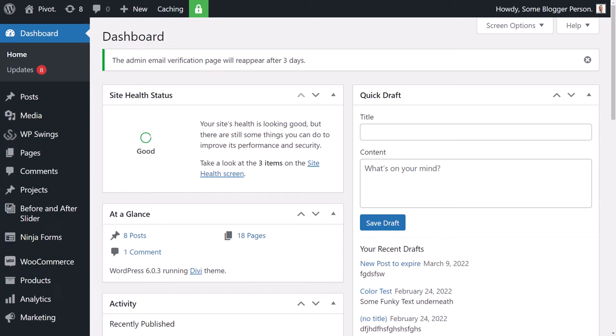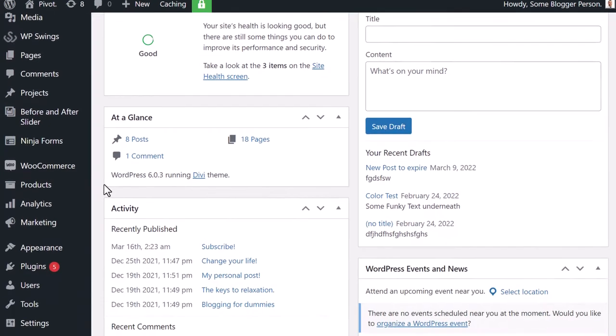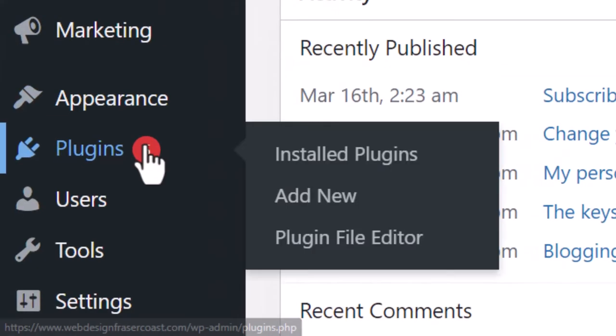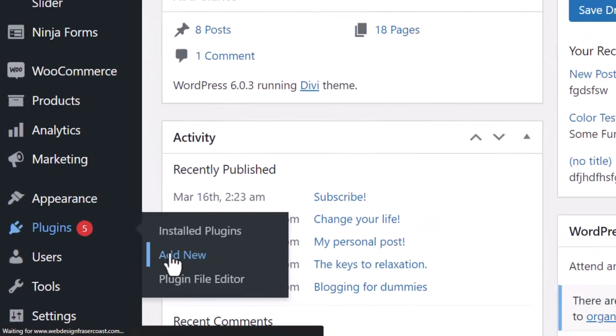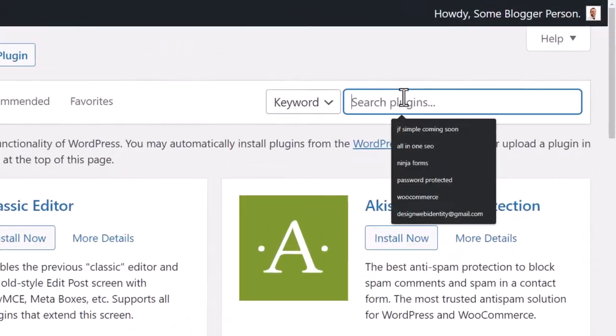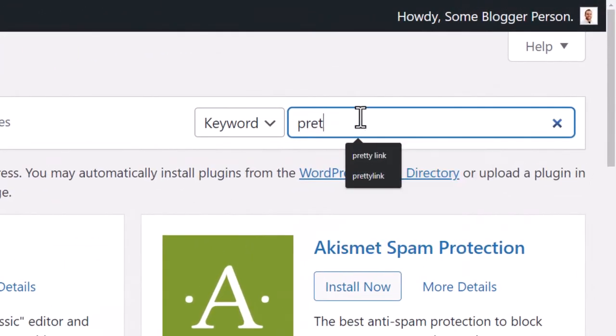So you want to set up link redirects through your WordPress website. You just need to install a plugin. Scroll down to Plugins and Add New, then type in Pretty Link at the top.